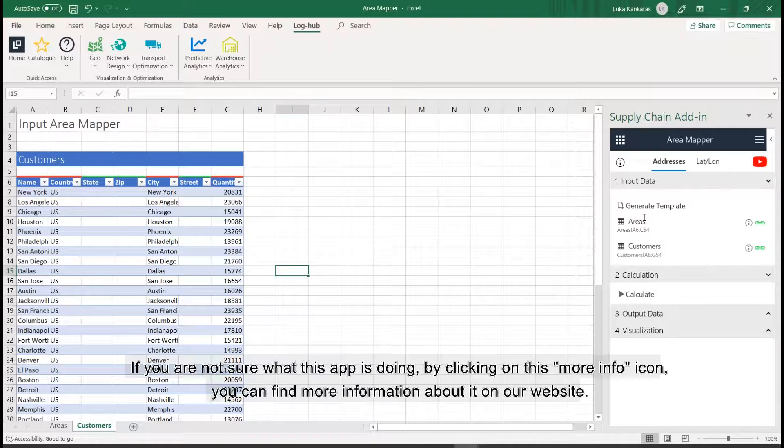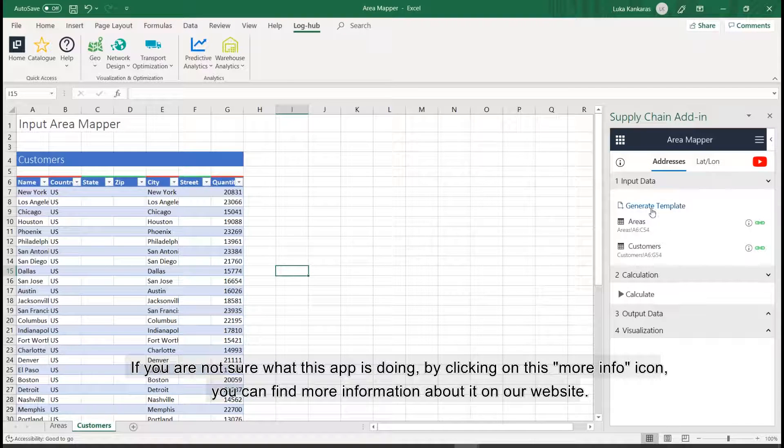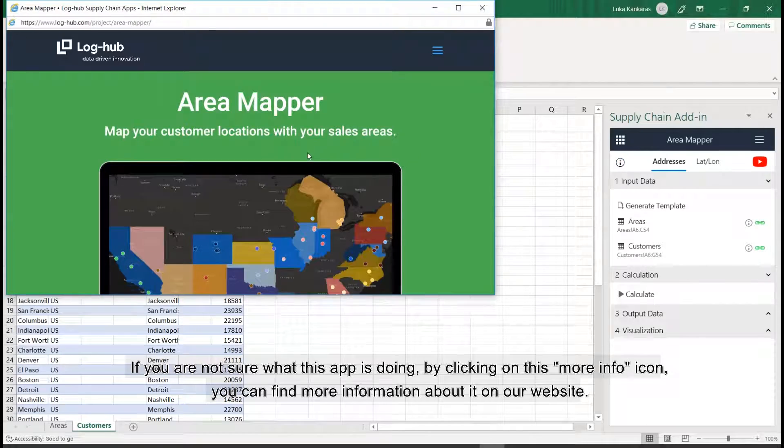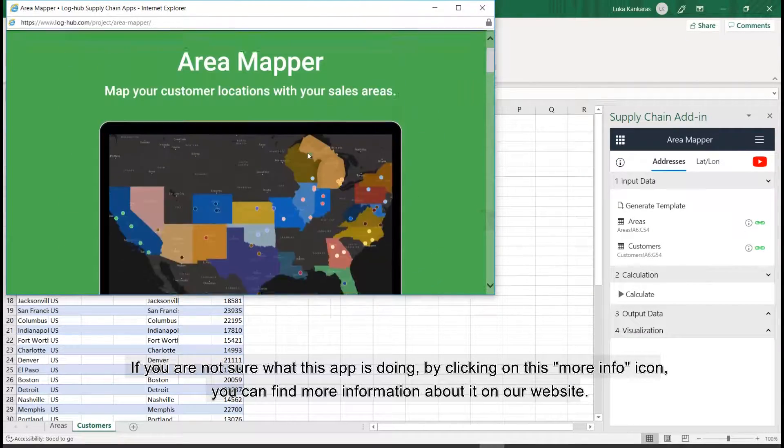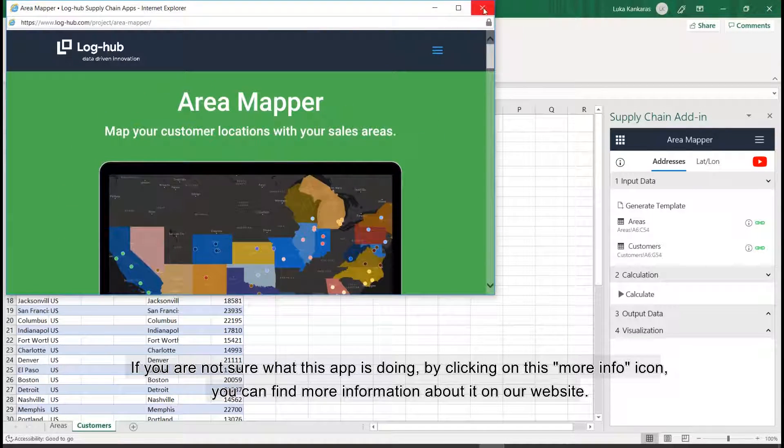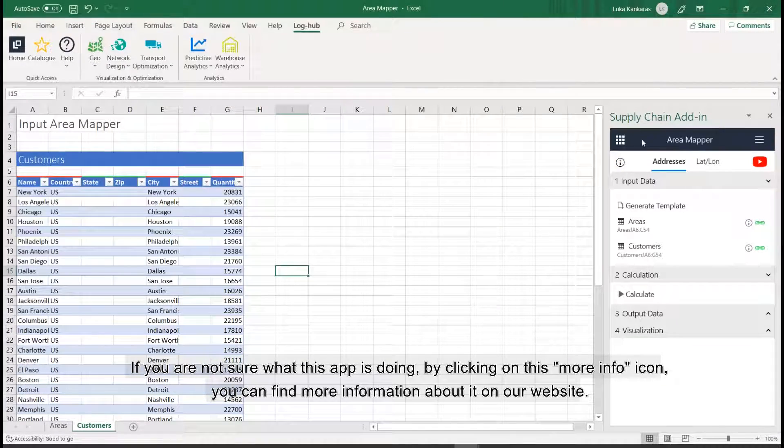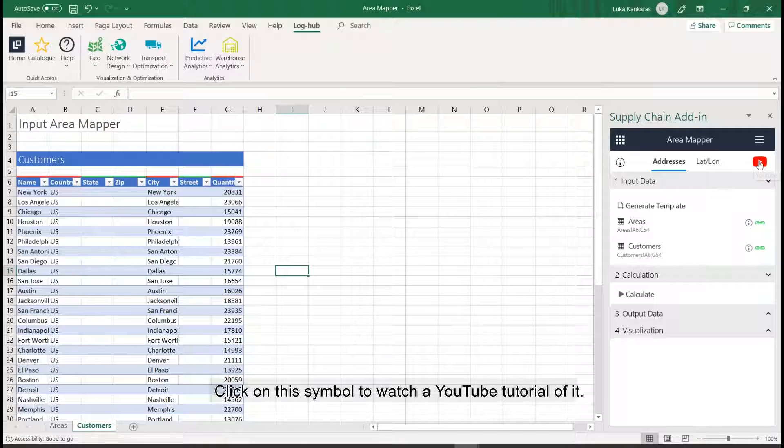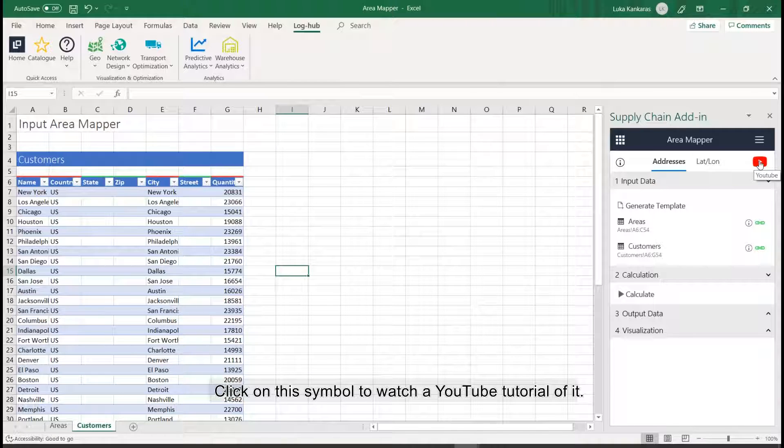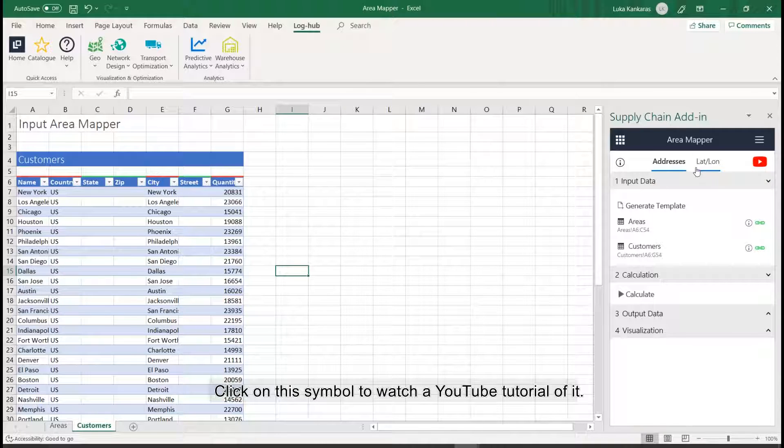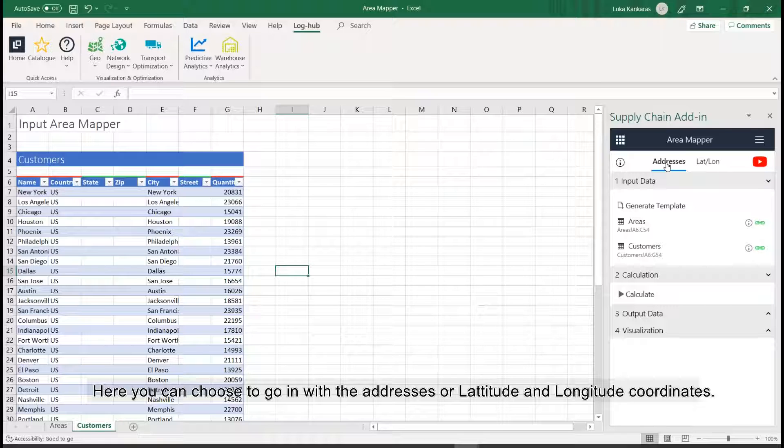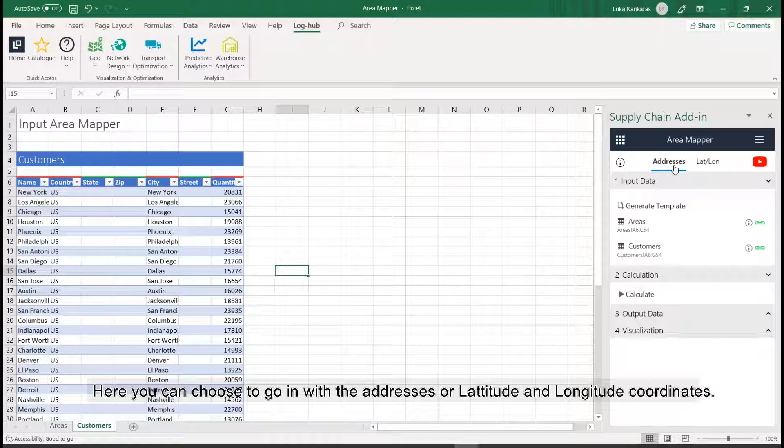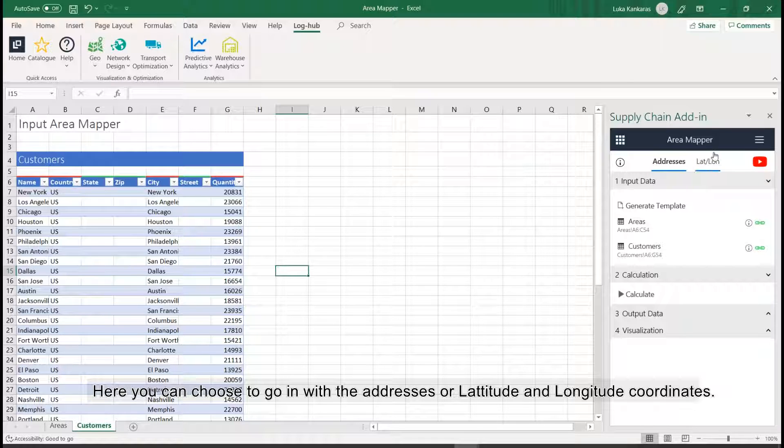If you are not sure what this app is doing, by clicking on this More Info icon, you can find more information about it on our website. Click on this symbol to watch a YouTube tutorial of it. Here you can choose to go in with the addresses or latitude and longitude coordinates.